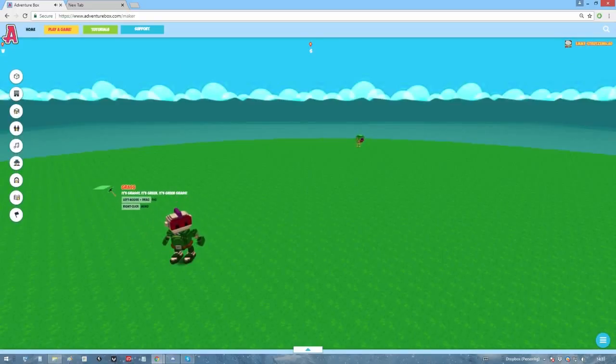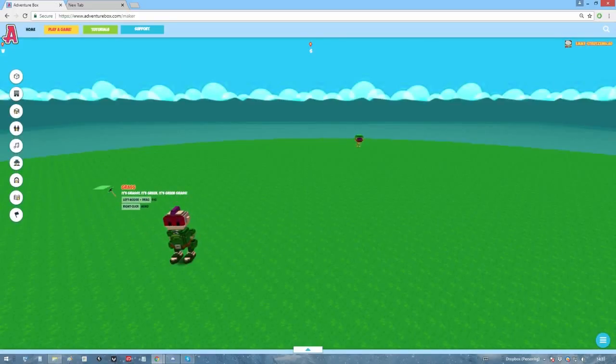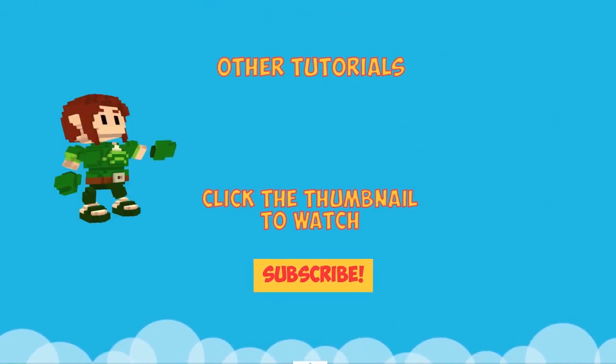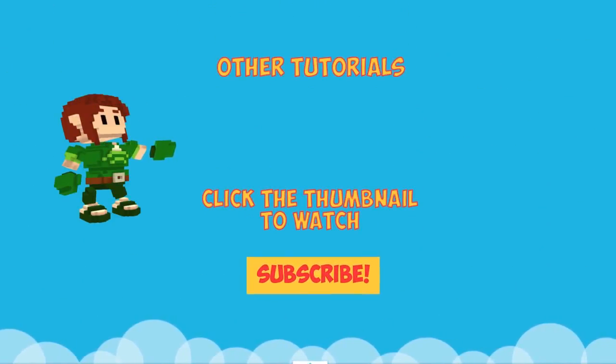That's it. Yeah, not harder than that. For further questions, send us an email, leave a comment below, or visit our Discord server. Thank you for watching and until next time!